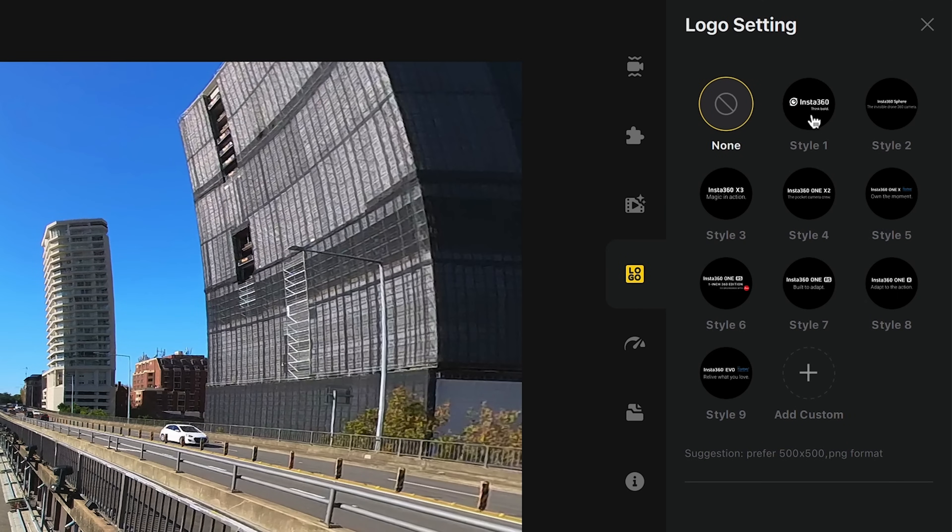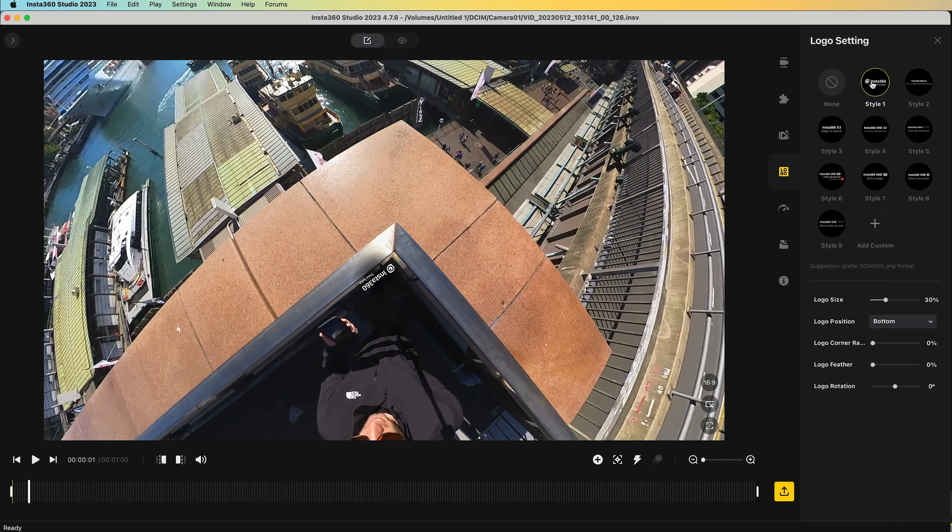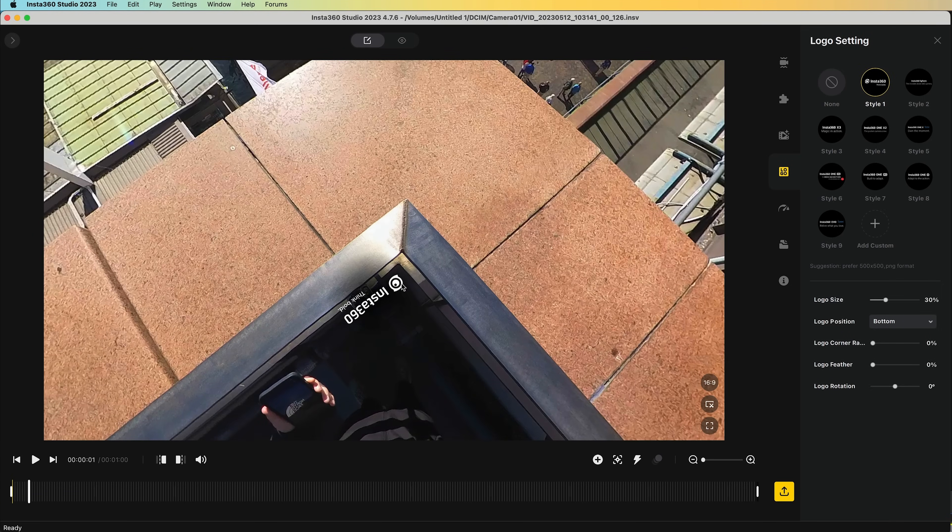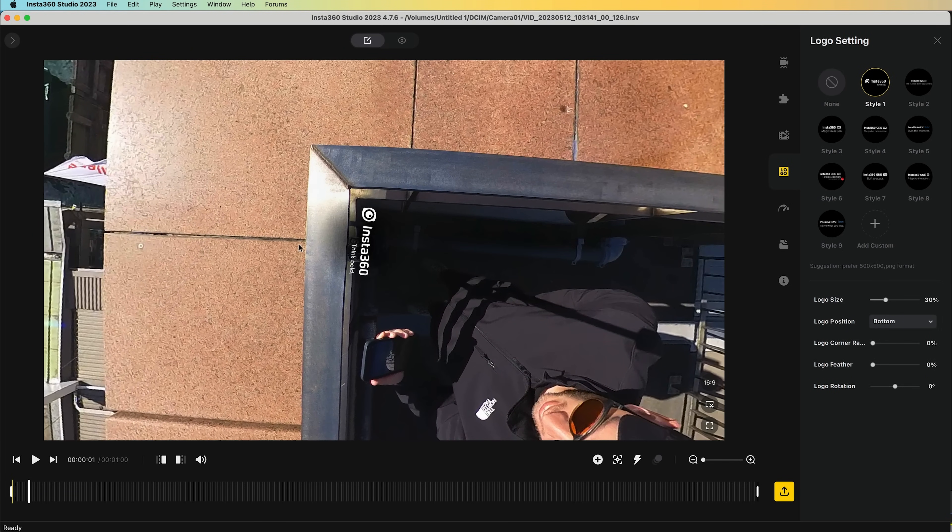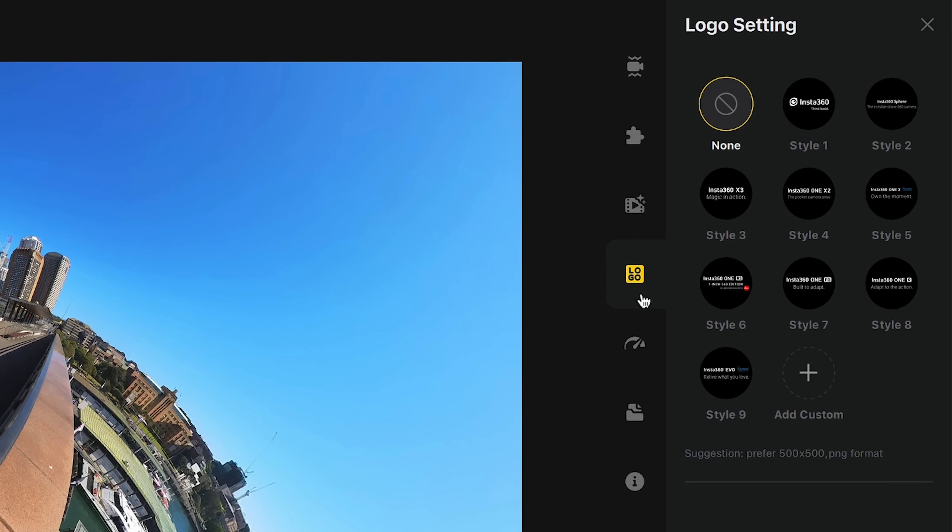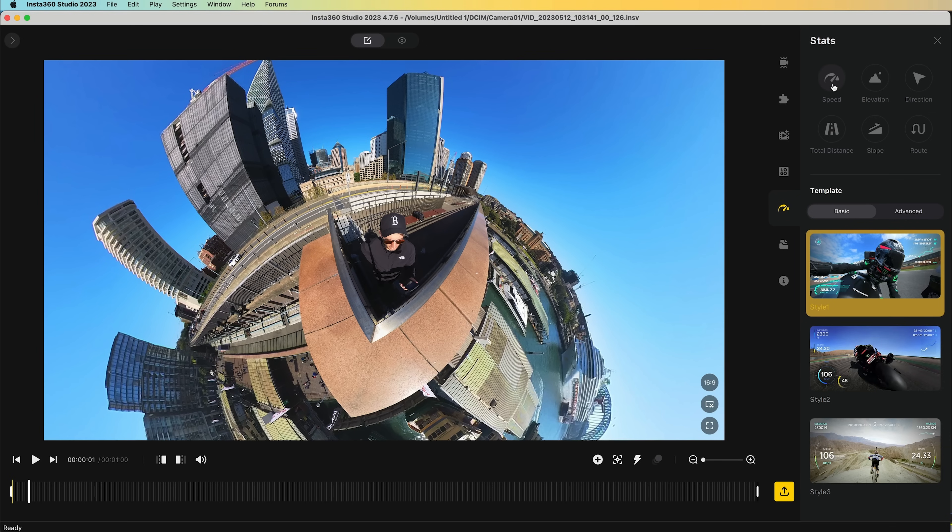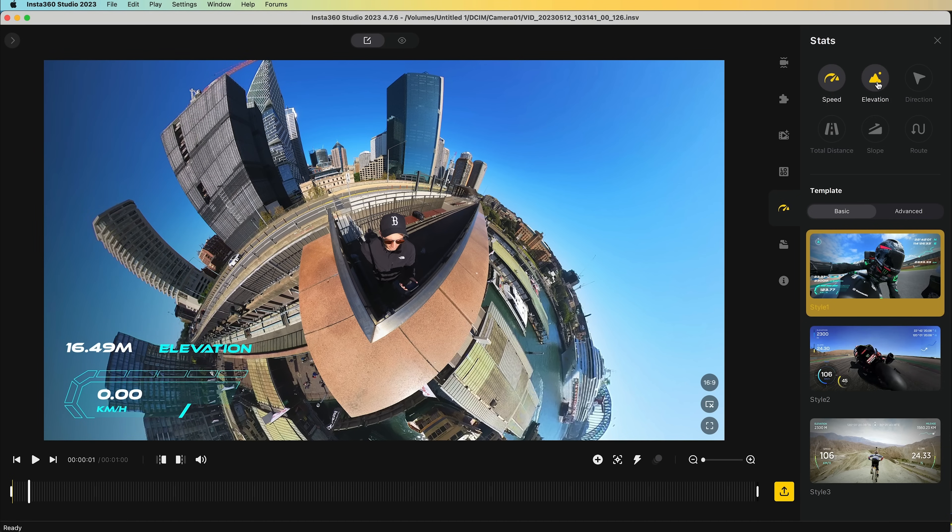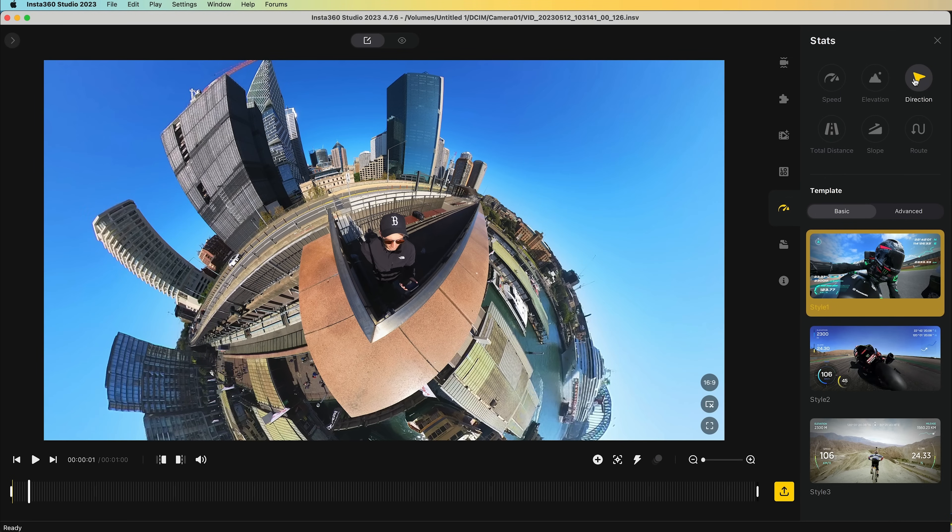Next, you can add a logo to the nadir. So if you want to display your camera information at the bottom, which you probably don't. However, you can also add a custom nadir. If you have a circular logo, you want to add right there to the bottom. If you recorded GPS data with your clip, you'll find this stats option appears. And this allows you to add custom graphics that display your speed, elevation, direction, distance, and so on, which will be a great choice for sports, but not for everyday shots like mine.